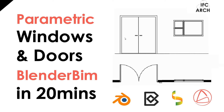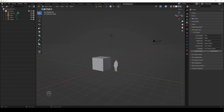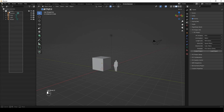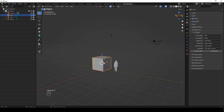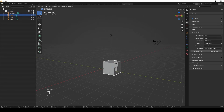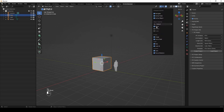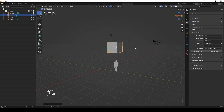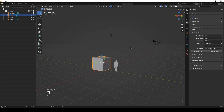Hello everyone, this is the IFC Architect and today we're going to be going through parametric doors and windows using the built-in door and window modifier in Blender BIM. To install Blender BIM or Blender, check the installation videos in the description. Please update your Blender BIM to the latest build found on my channel about page. Let's get started.